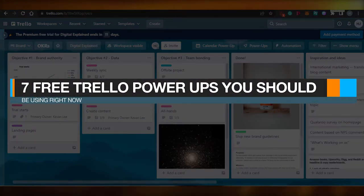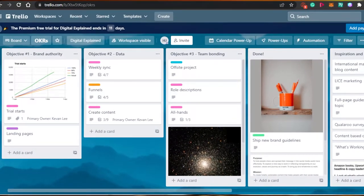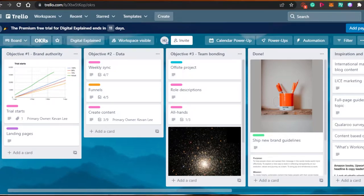Today I am going to be showing you 7 free Trello Power-Ups you should be using right now. It does not matter if you have paid for Trello or if you are using the free version. You can use all these amazing power-ups which are going to enable you to use Trello as a CRM system, which was not what Trello was initially designed to do. Watch till the end to learn about all the amazing power-ups you can use on Trello.